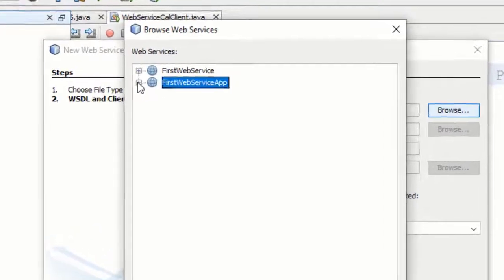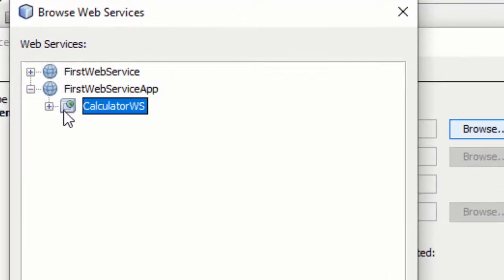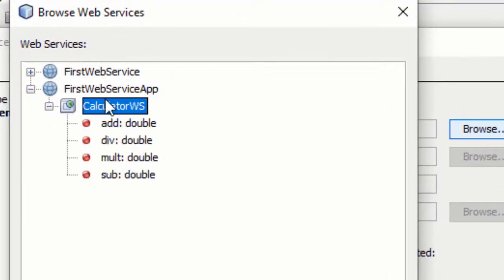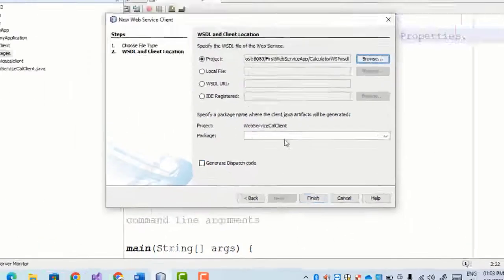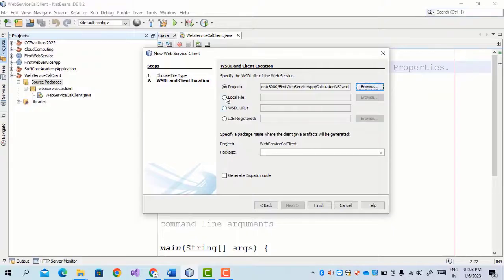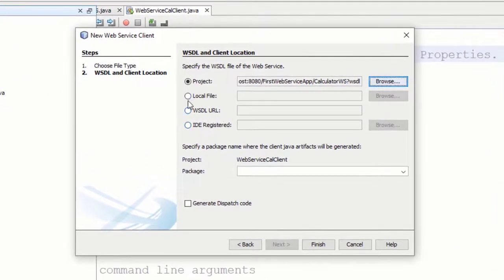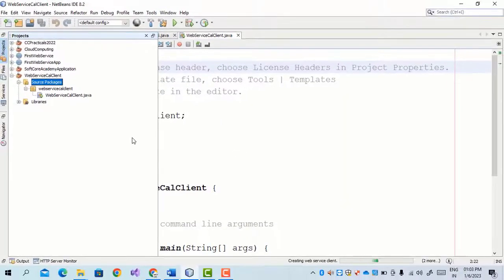First click on Browse. This is our Calculator web service — it has four web service methods. Select this web service and click OK. Just leave all the fields as they are; there is no need to select any package name or other settings. Then click Finish.